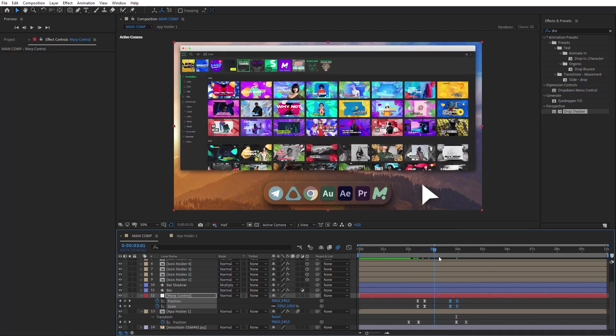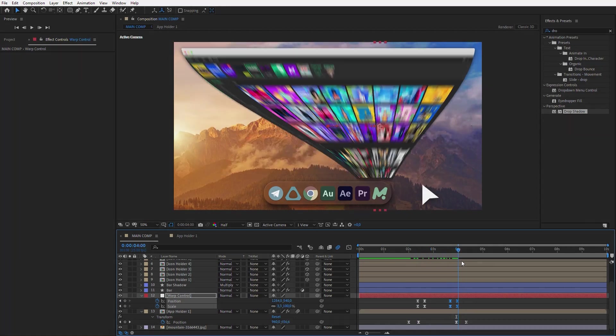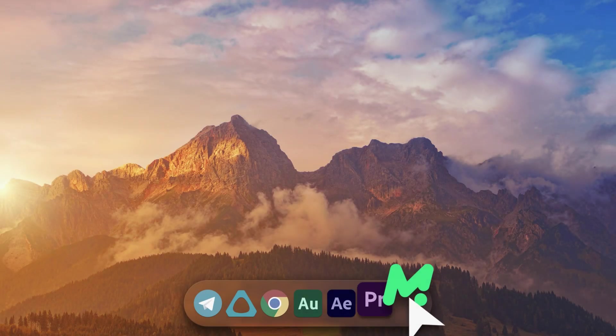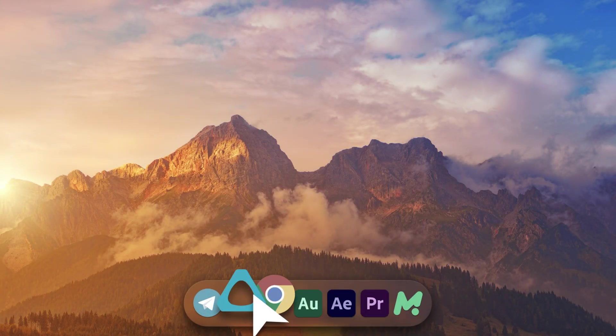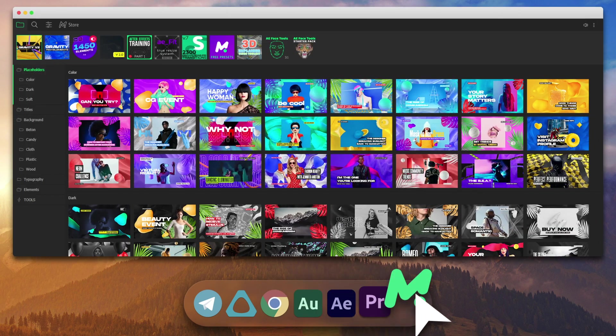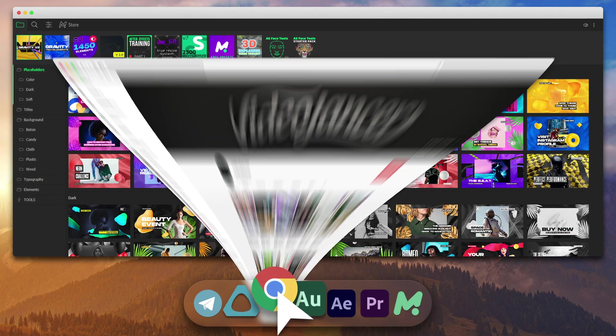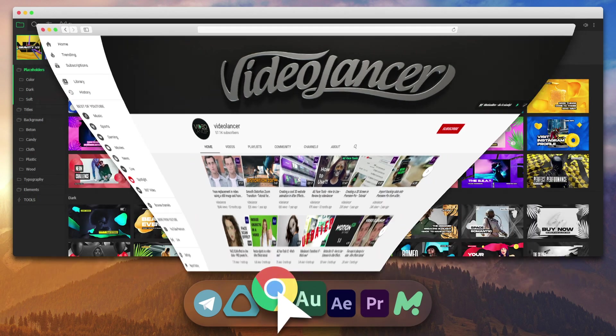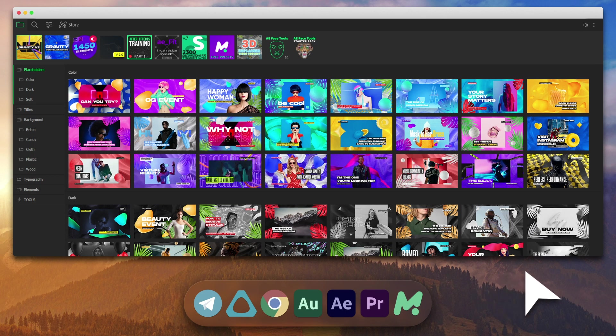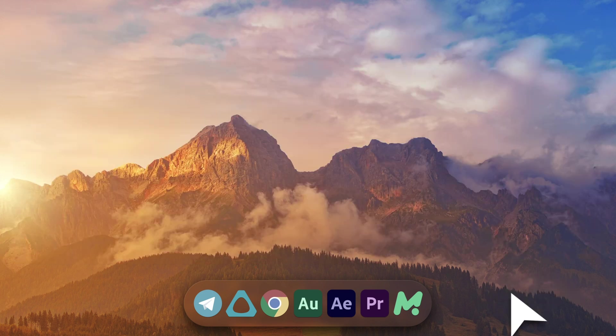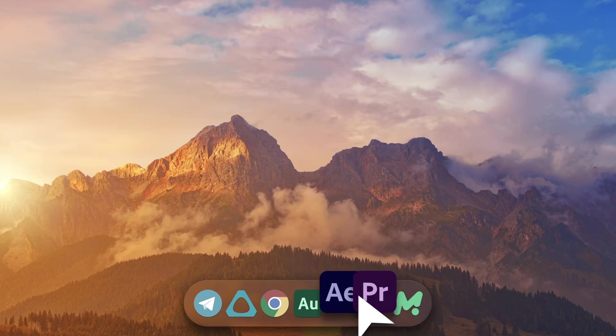Well, that is all. Don't forget to subscribe to my channel not to miss new products and tutorials about motion design. That was Videolancer. See you next time!